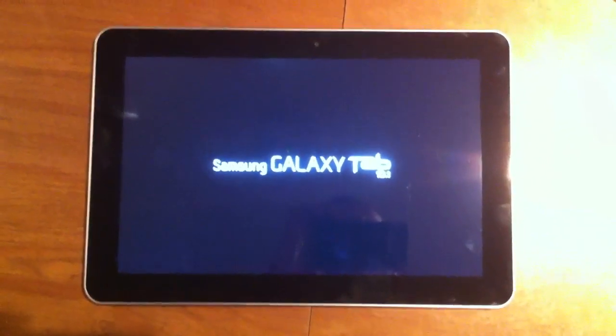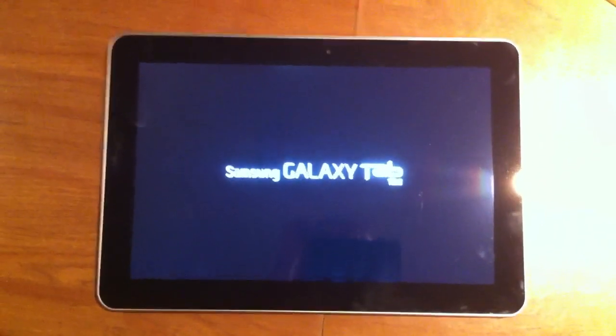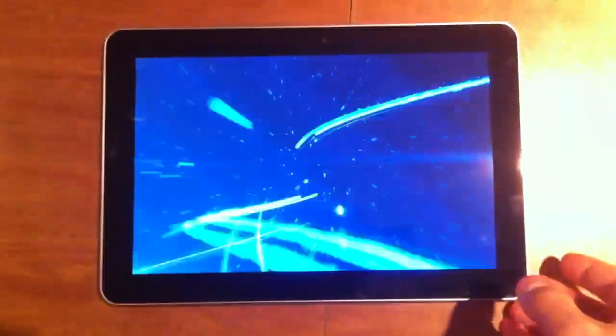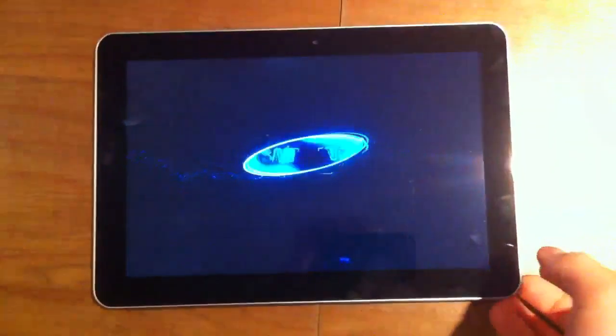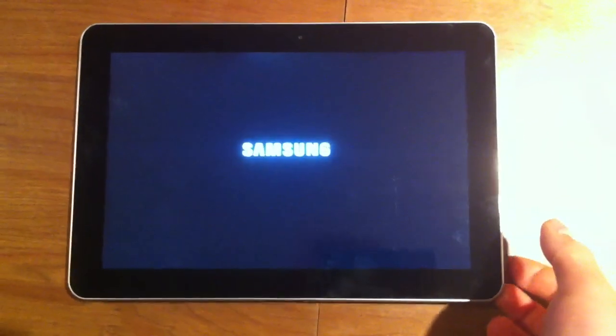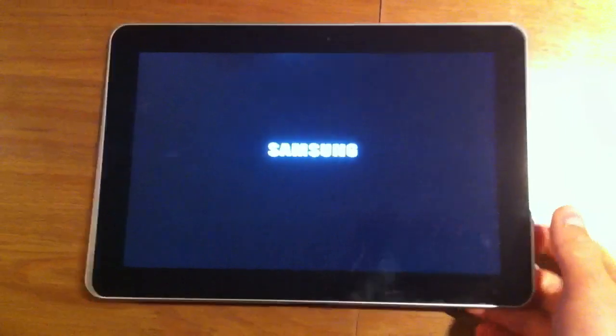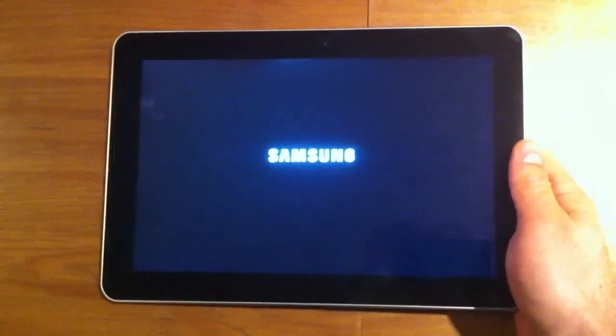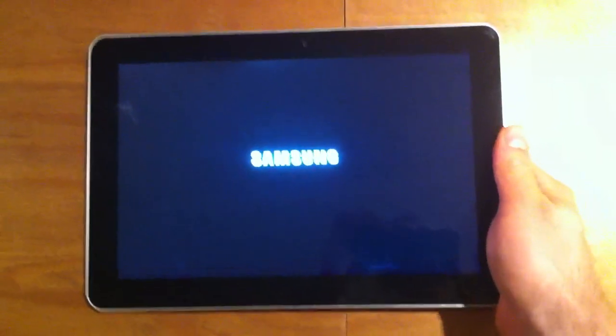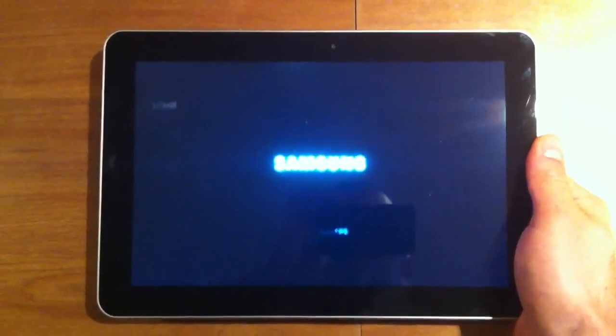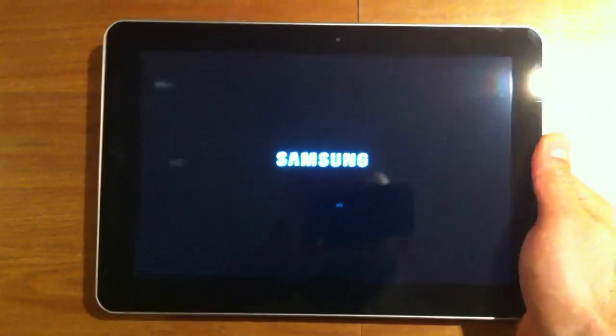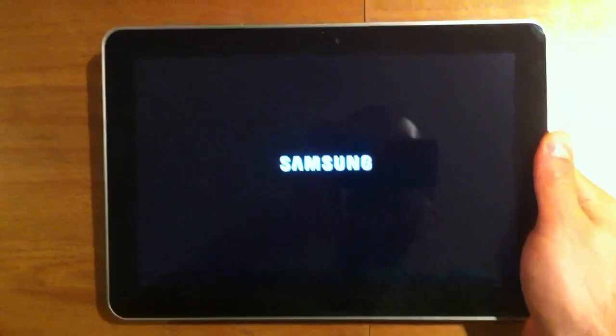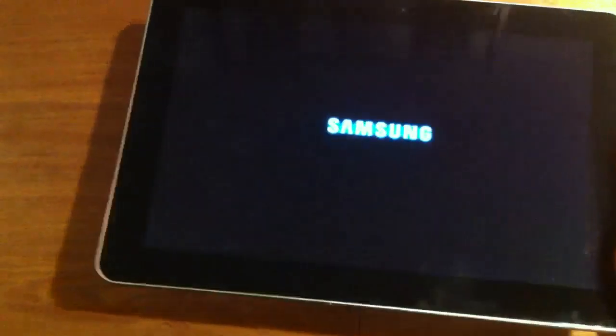Hey everybody, it is Daniel here for Mobile Syrup, and I have something very special for you. This is the retail version of the Galaxy Tab 10.1 from Samsung, and I've shown you the limited edition that was released from Google I.O., but this here is the retail version.